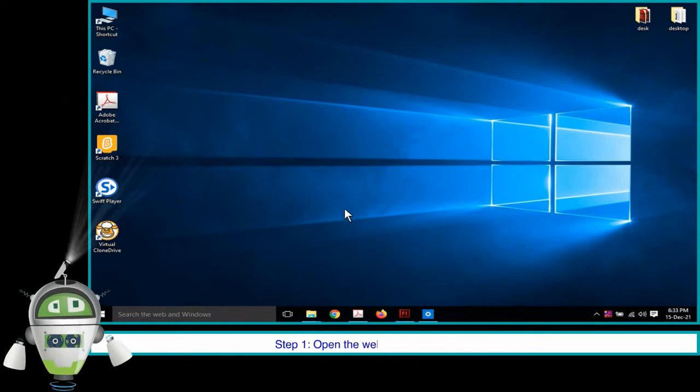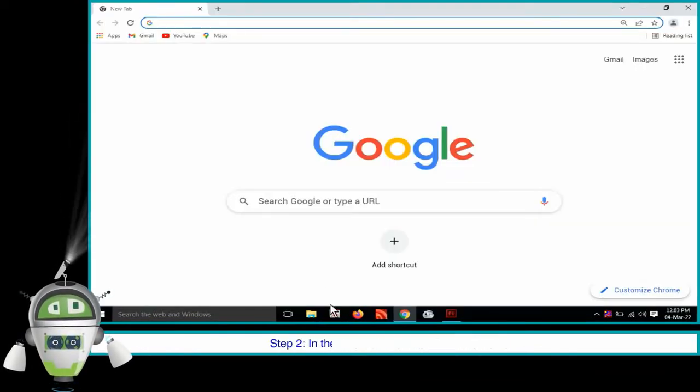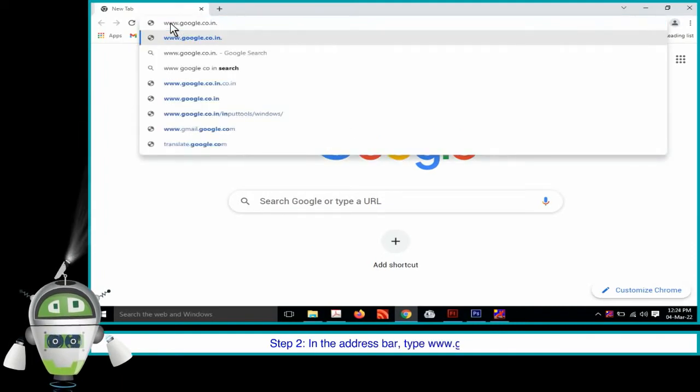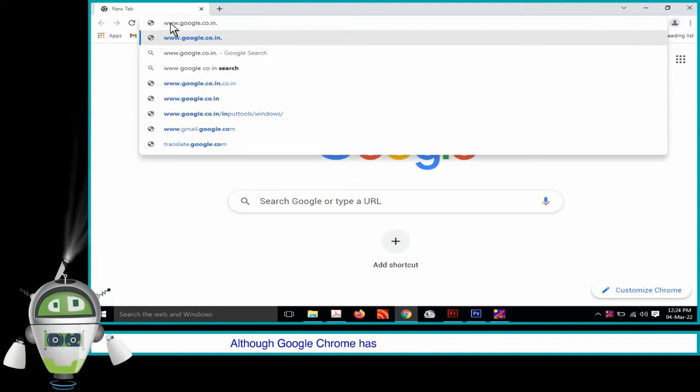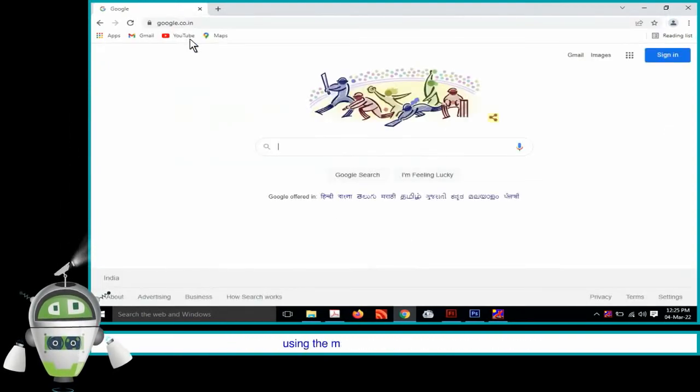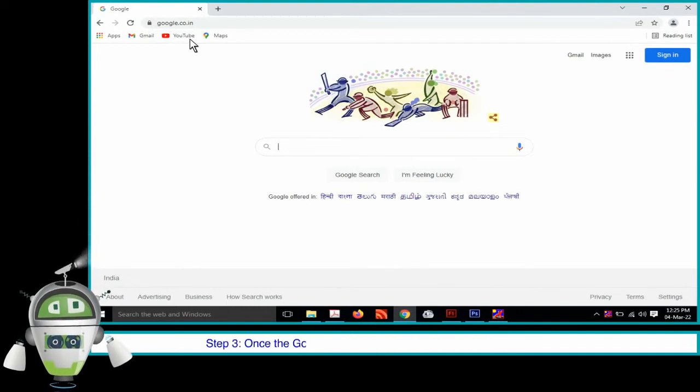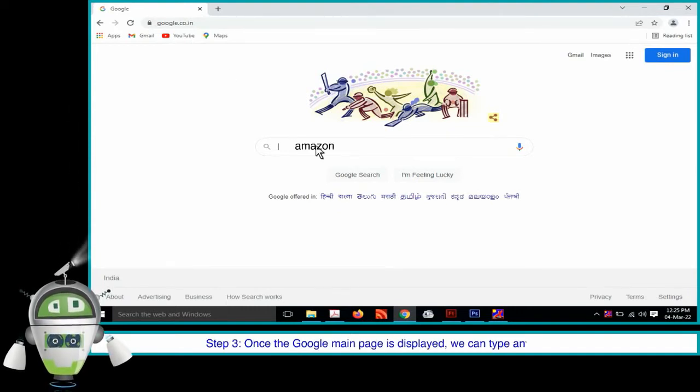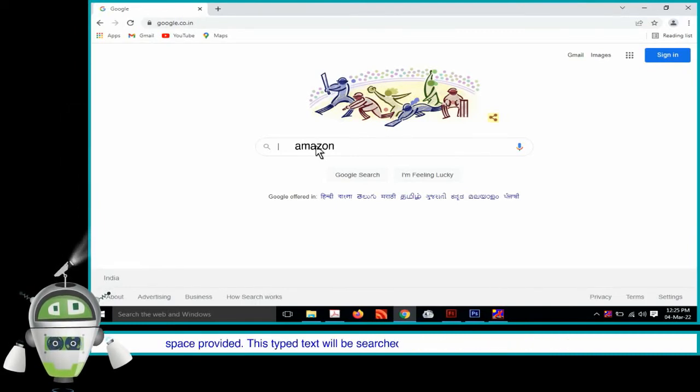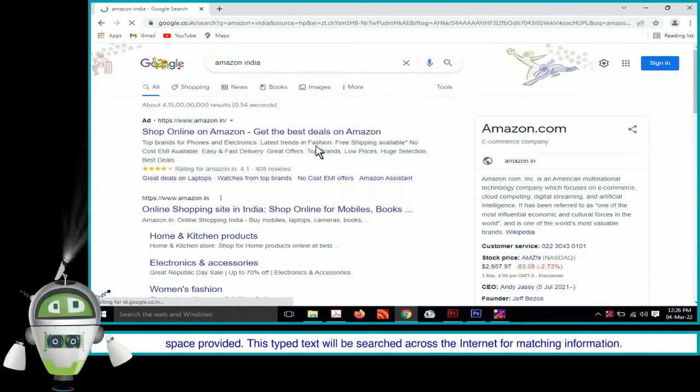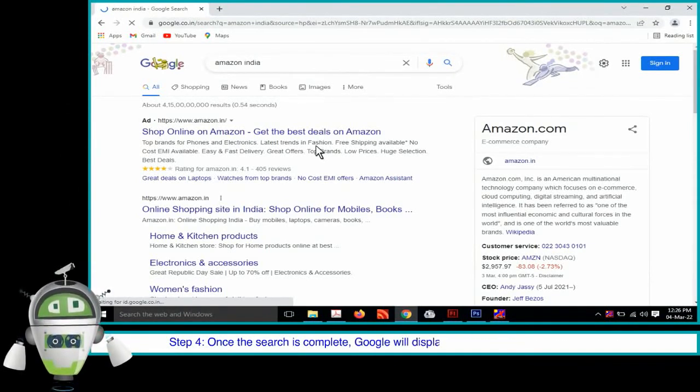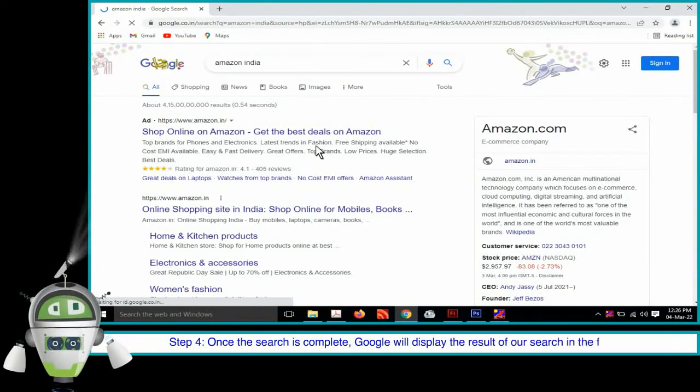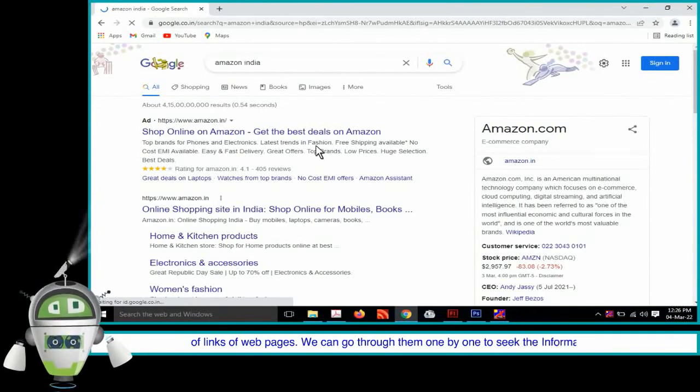Step 1. Open the web browser Google Chrome. Step 2. In the address bar, type www.google.co.in. Although Google Chrome has a quick search option, but we will be using the main Google website for searching. Step 3. Once the Google main page is displayed, we can type any text in the space provided. This typed text will be searched across the Internet for matching information. Step 4. Once the search is complete, Google will display the result for our search in the form of links of web pages. We can go through them one by one to seek the information.